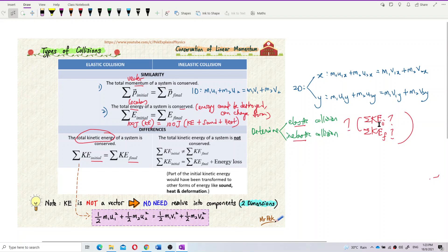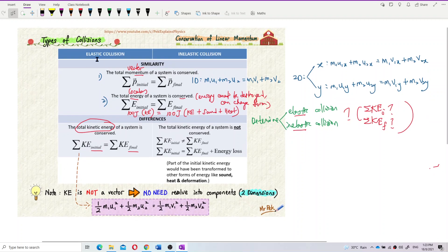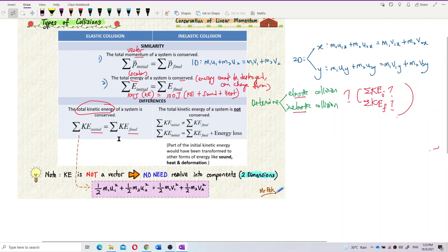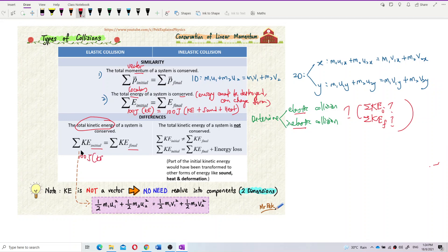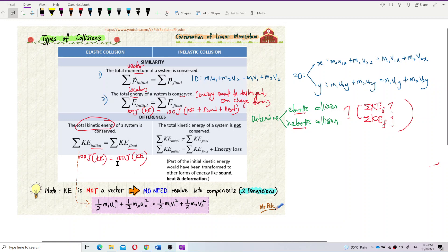For elastic collision, the total kinetic energy is conserved. For example, if initially you have 100 joules of kinetic energy, after the collision you still have 100 joules of kinetic energy — the same amount is maintained. For inelastic collision, let's say initially there is also 100 joules of kinetic energy...